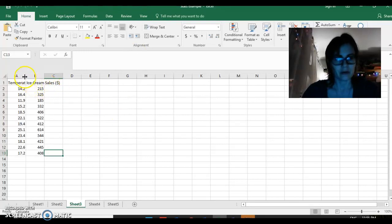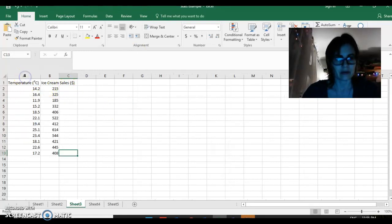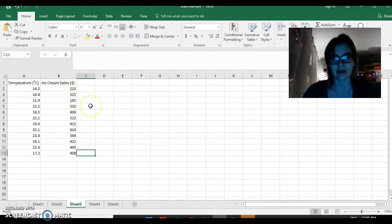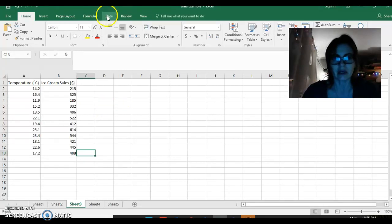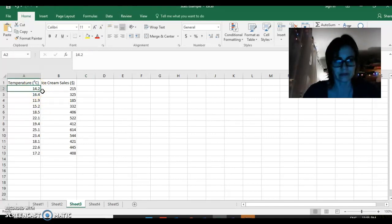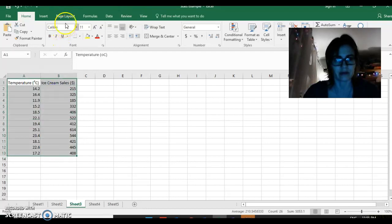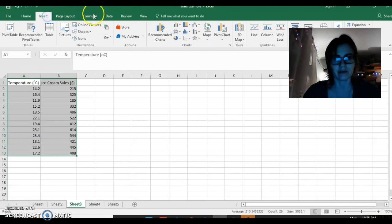First thing you're going to want to do is increase your columns here by double-clicking at the separation between the columns. Then I'm going to select this data and create a scatter plot by inserting scatter here.